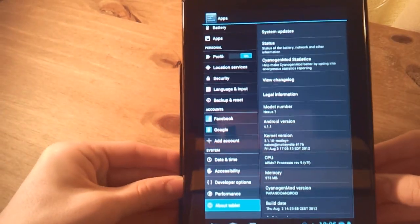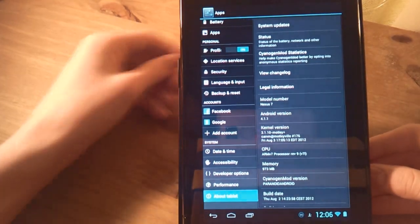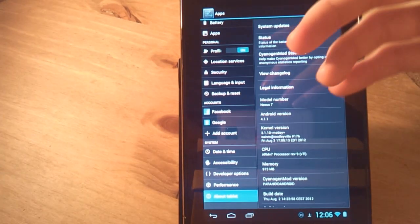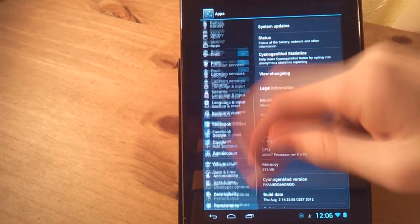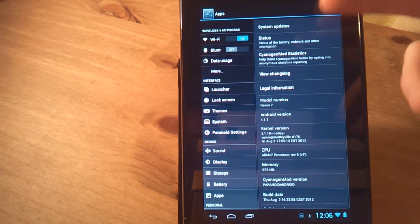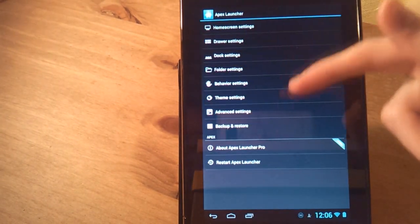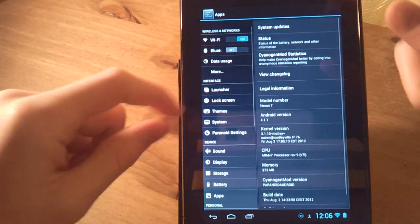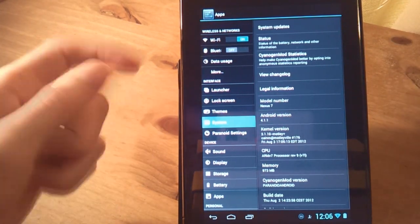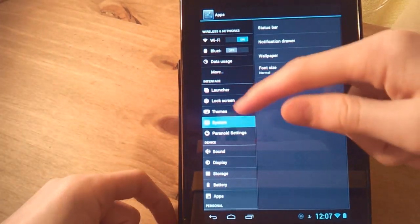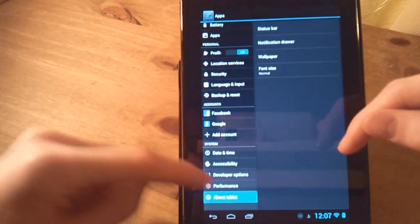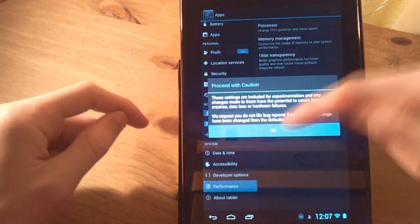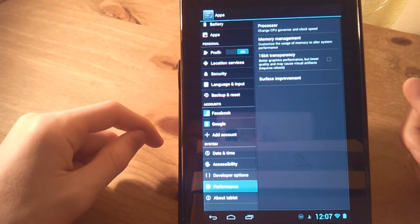Basically as well it's Cyanogen Mod 10. That's what Paranoid Android ROM is more or less based off. So you're going to get all the goodness of Cyanogen Mod 10. Something like the launcher settings, sorry no that's Apex launcher. System settings as you can see, as well as themes and obviously performance, where you can change your CPU governors etc.